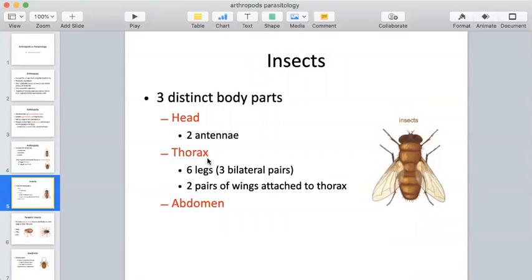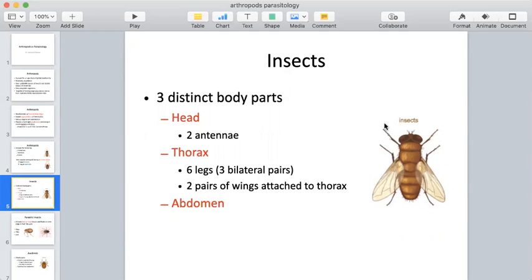This is a typical morphology of a fly — three distinct body parts. If you had to distinguish between an insect and an arachnid, these three structures are key: the head region, the thorax, and the abdominal region. The thorax is that middle area where we find our six legs — three bilateral pairs — and two pairs of wings attached to this middle thorax area.